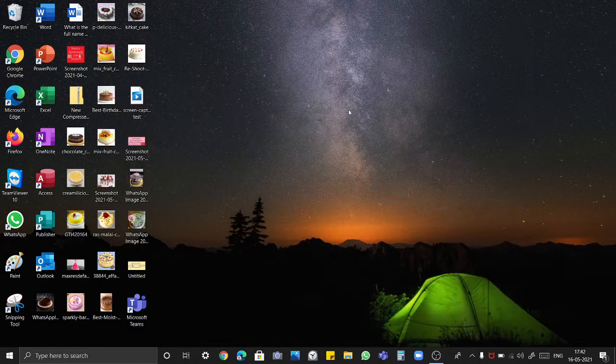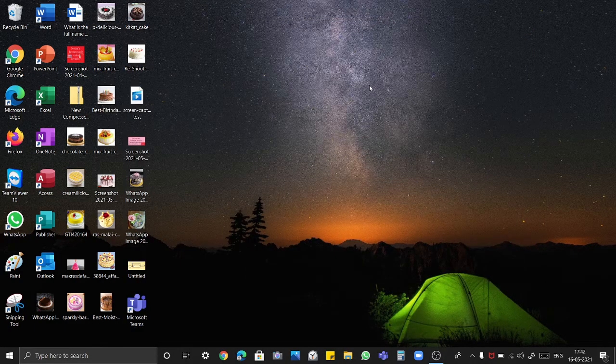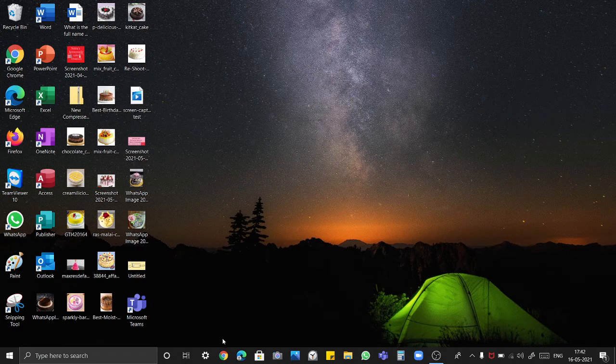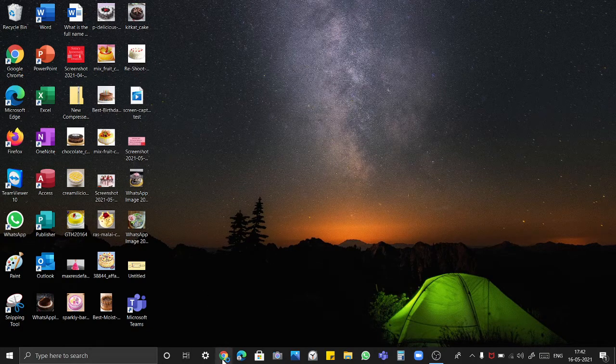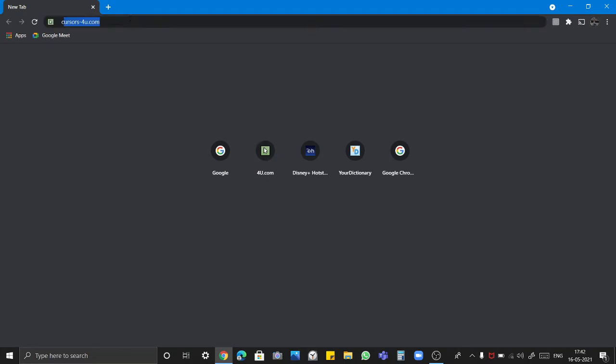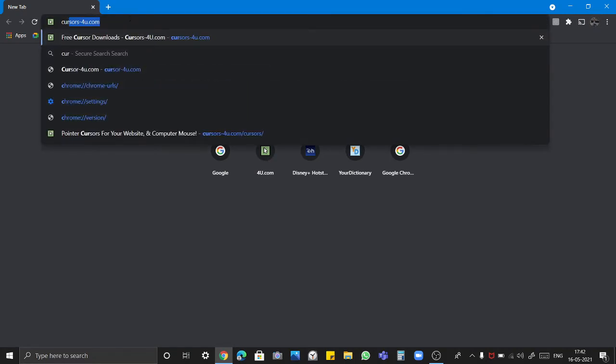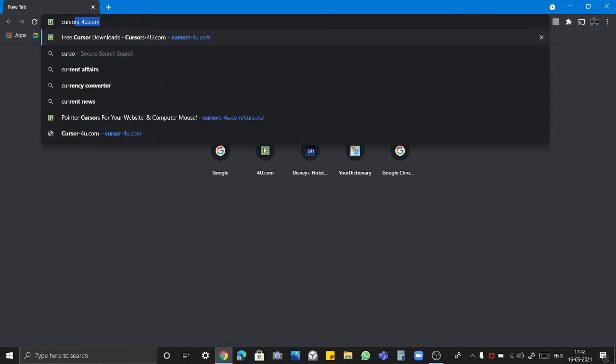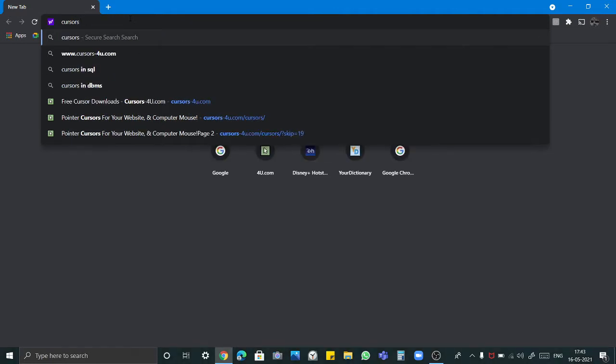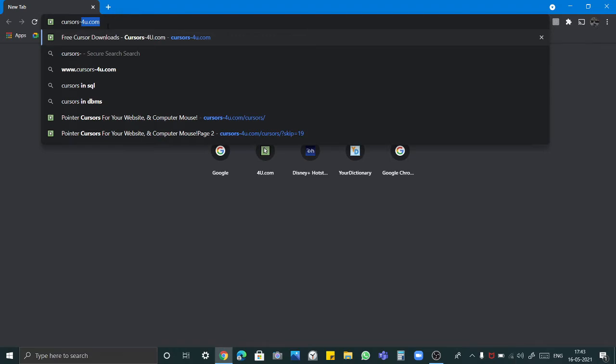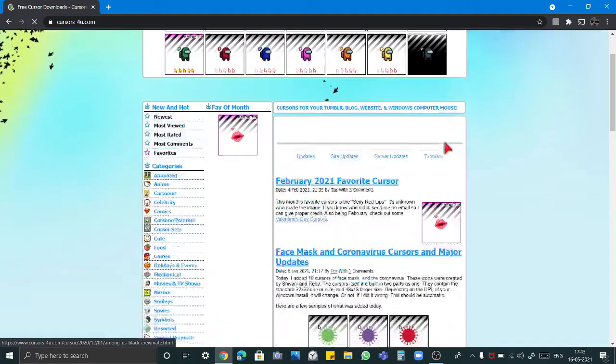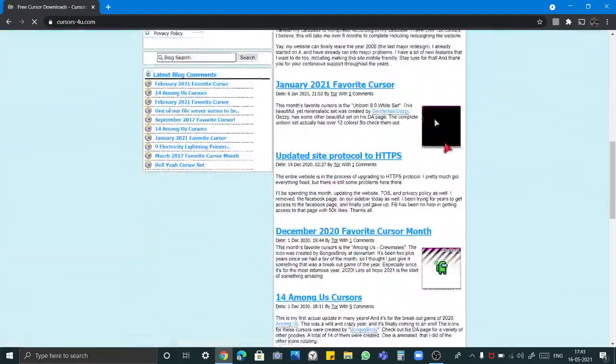In this video I will show you how to change your mouse pointer, you can say mouse or arrow of computer. So for that write here Cursors-4u.com. This is the website from where you can change them.